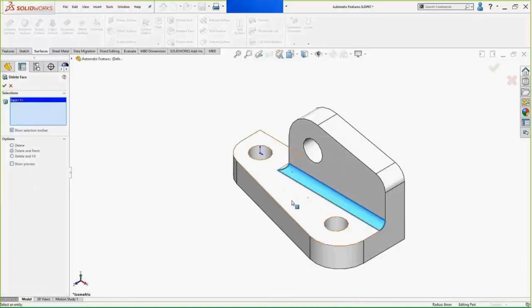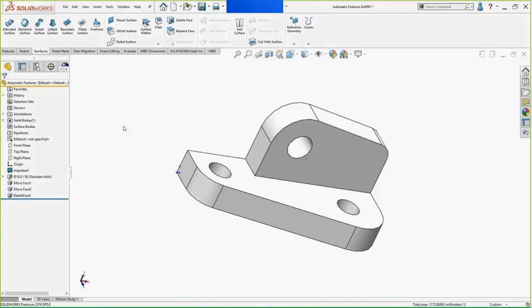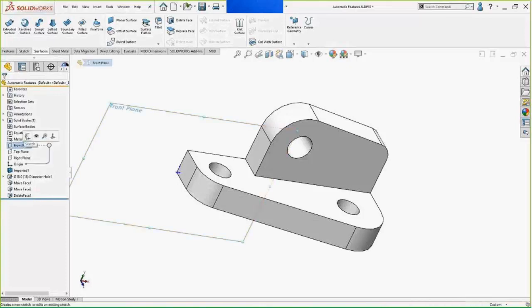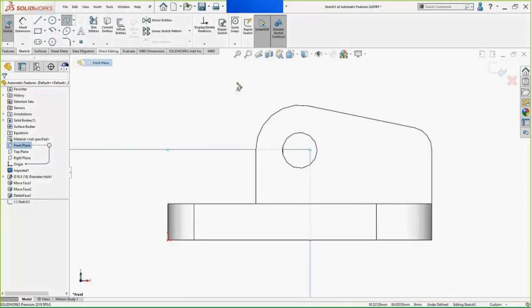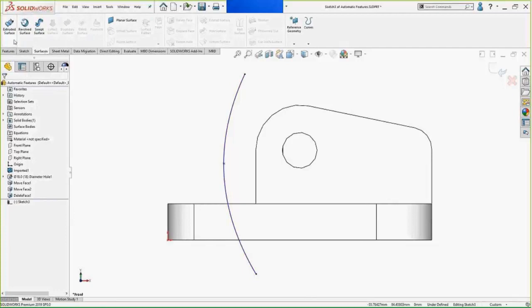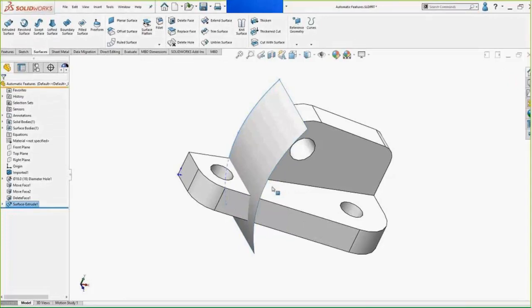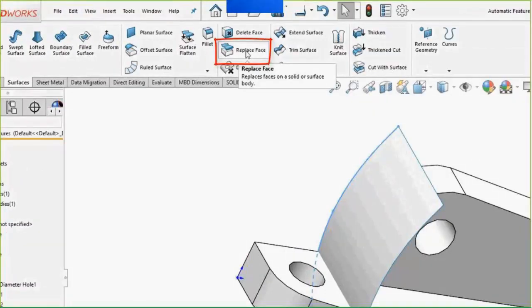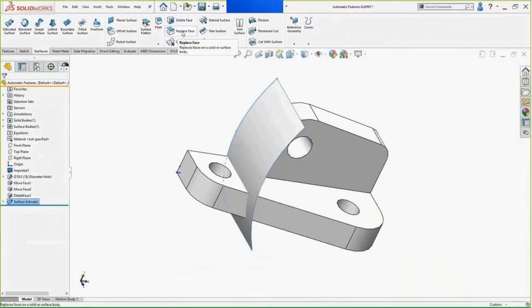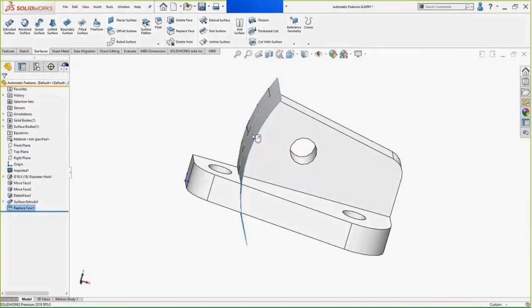Last is Delete Face. Delete Face has several options, one of which is 'Delete and Patch' — I want to get rid of these filleted faces and patch the connecting faces back to where they originally were. Finally, I'm going to create a new surface to show you Replace Face. This might be for wholesale changes you're hoping to make. Replace Face can get you out of a lot of jams — I want to take solid geometry and use the surface I just created as the definition for where those faces should be.